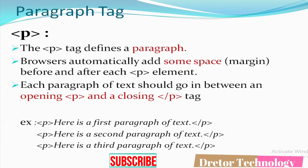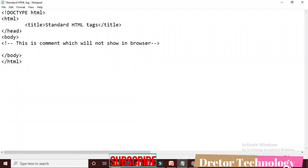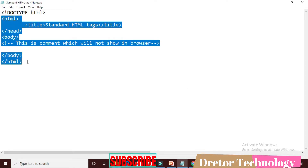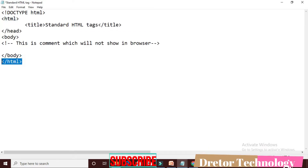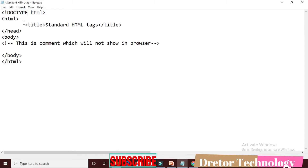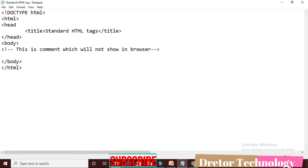Now I will go to the programming part and show you all the tags. First, the DOCTYPE html tag — the DOCTYPE is the only tag written outside the HTML package. All other tags are written inside the starting HTML and closing HTML tag. The title will be 'Standard HTML Tags' as shown in the browser tab.